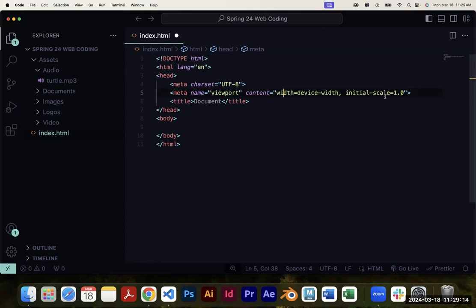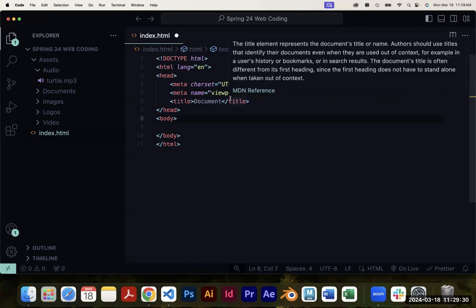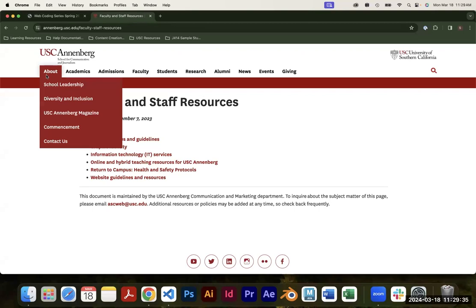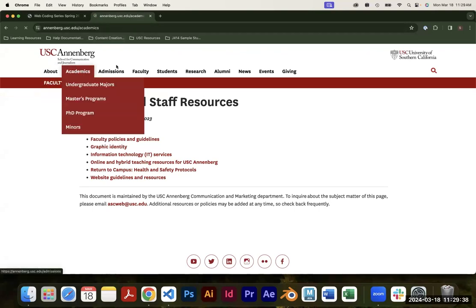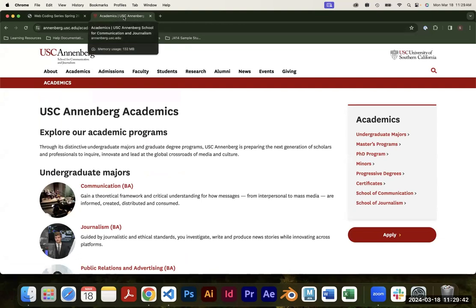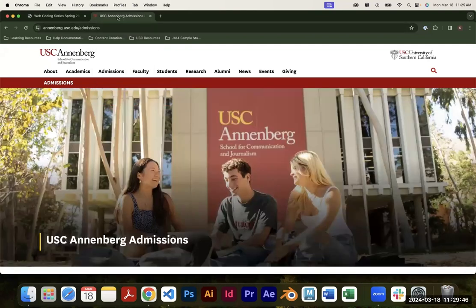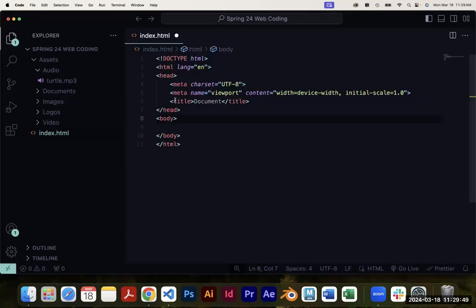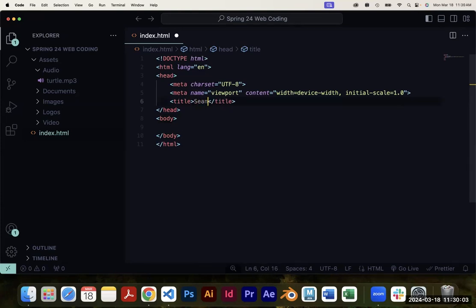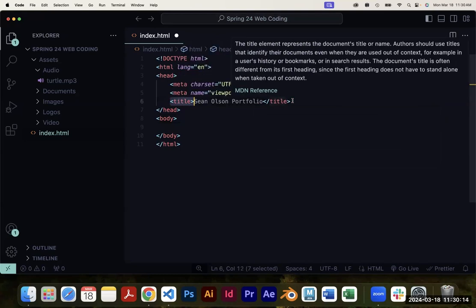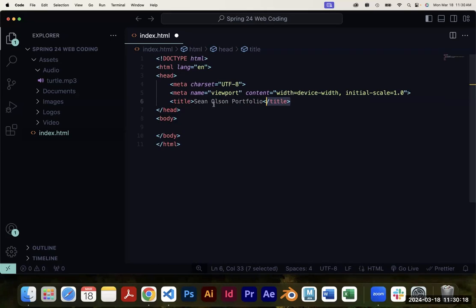The last element in the head is the title tag, and this one actually is displayed to the user. As you browse the web, you'll notice the name in the browser tab changes as you switch pages — that's exactly what this title tag controls. I'm going to rename it by editing the code between the title tags to say something like 'My Portfolio.' This opening and closing tag tells the browser: this is the text I want you to show in that browser tab.